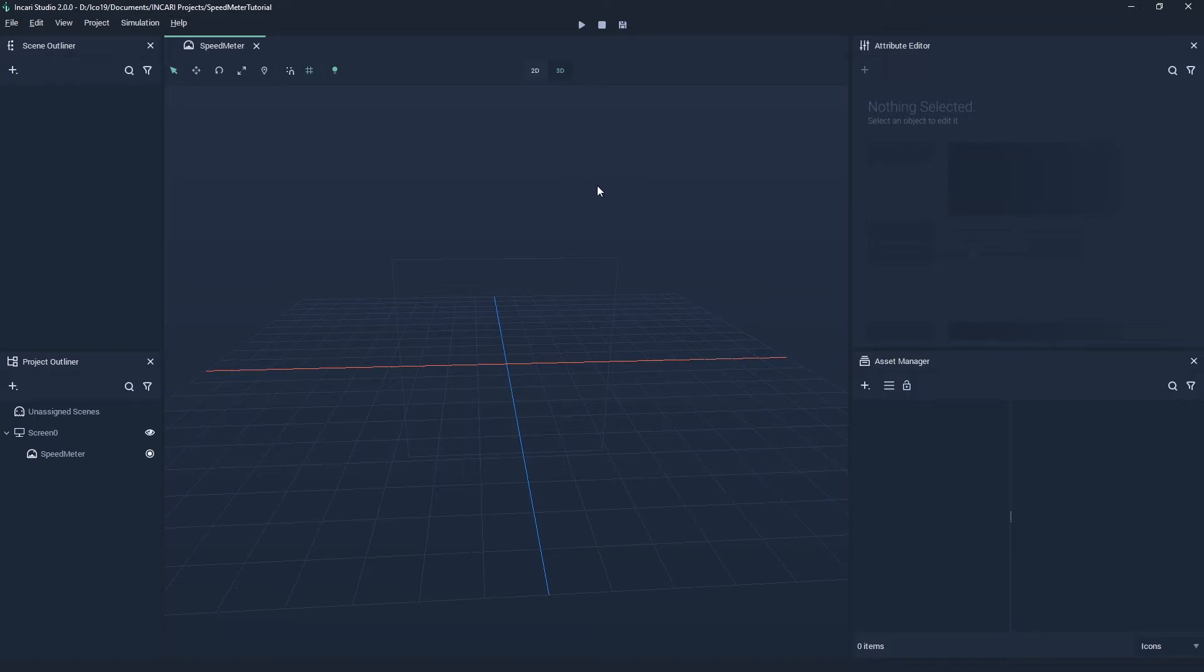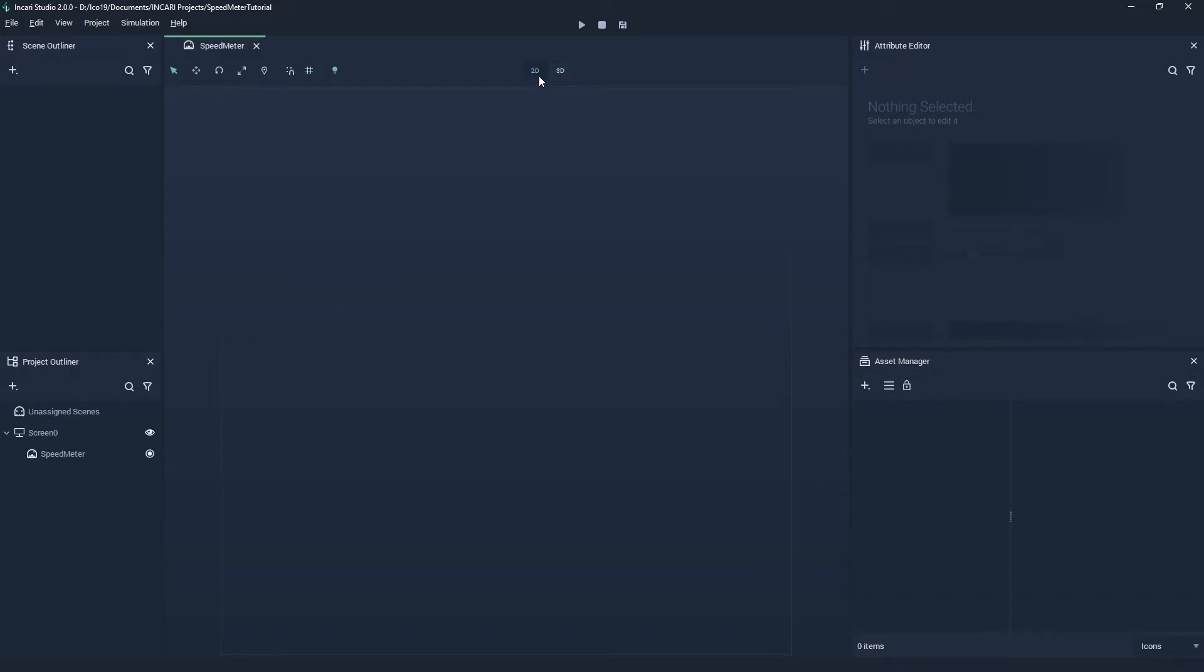Because we will only be working with 2D assets for this introduction, we will switch to the 2D view by clicking the 2D button above the scene view. Again, you can see that this square represents the bounds of our screen.